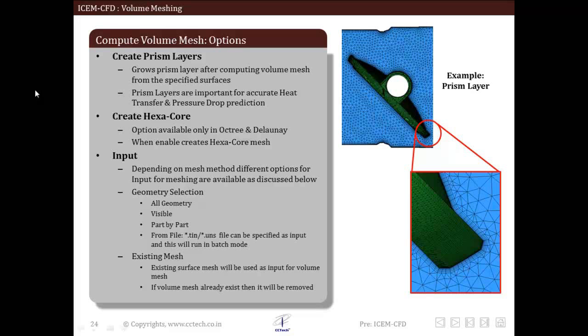The next option that we will discuss here is the create hexa core. This option is available only for octree and Delaunay method. This creates hexa core mesh, but it is not recommended to use this option as hexa core mesh can be created by using merge tetra option available in edit mesh tab.